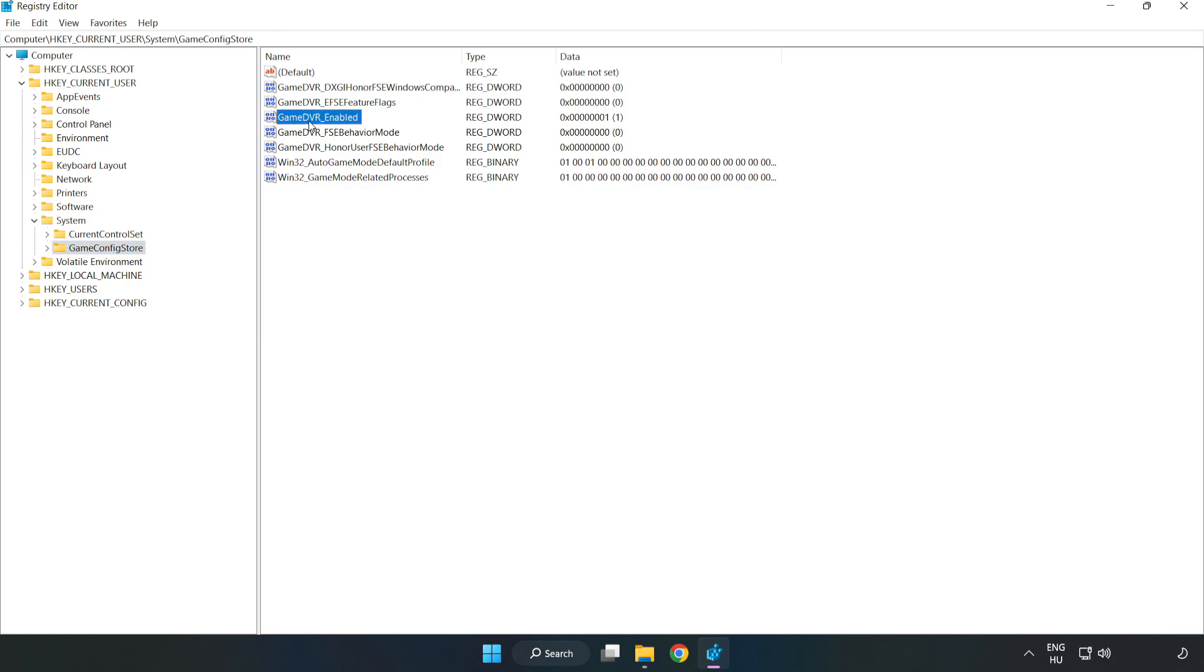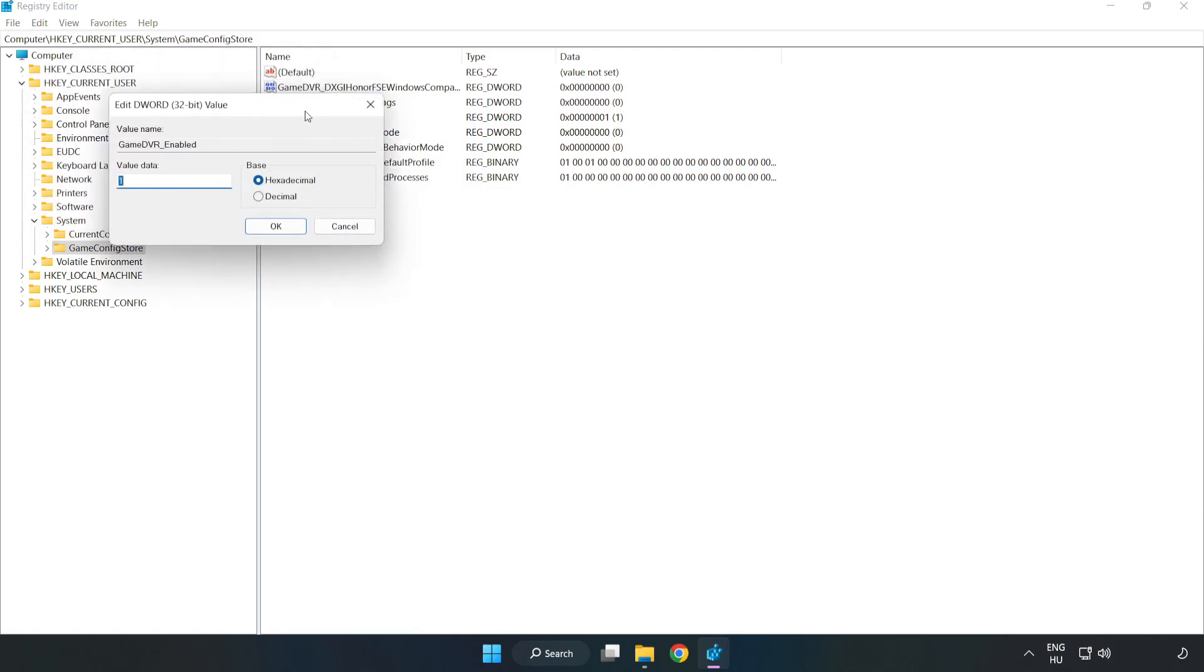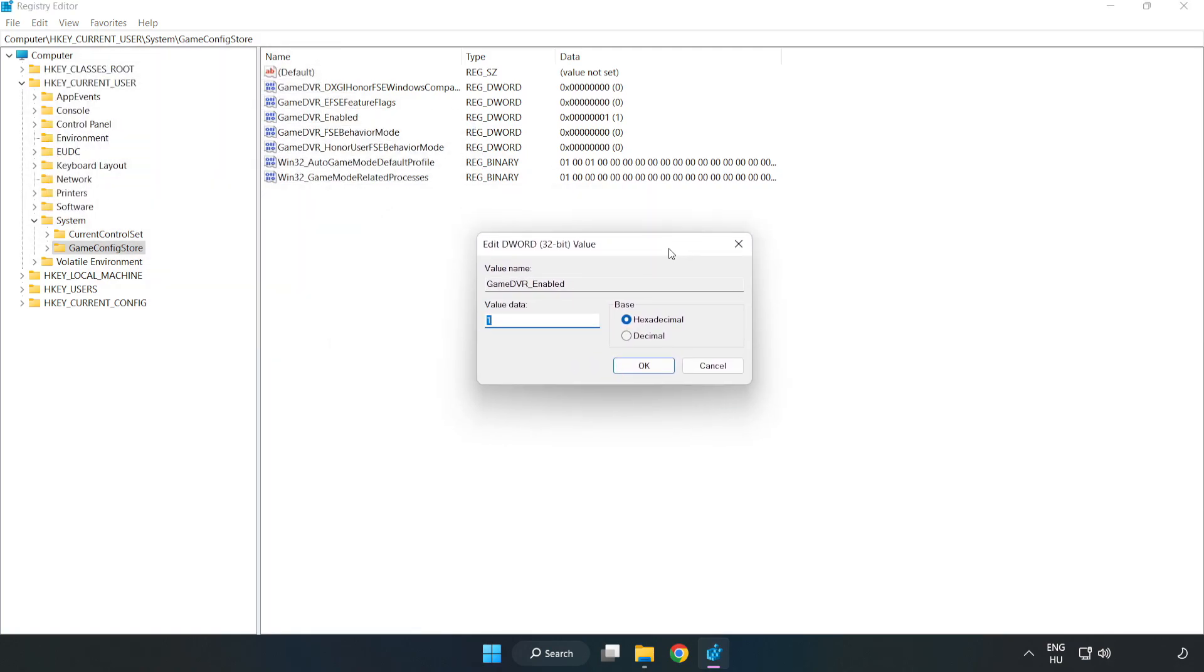Right click Game DVR Enabled and click modify. In value data, type 0. Click OK.